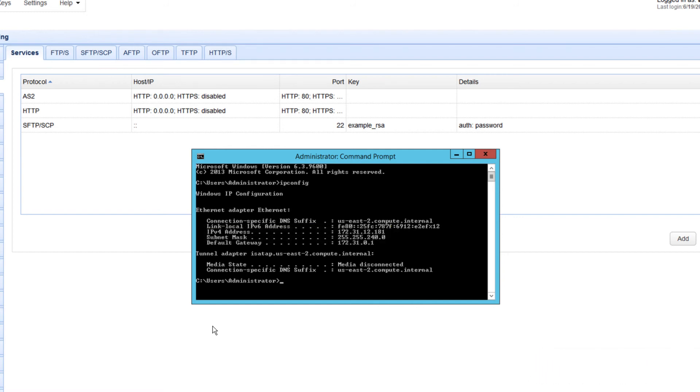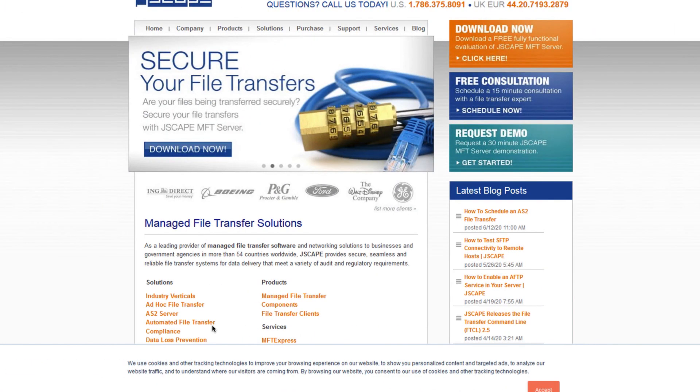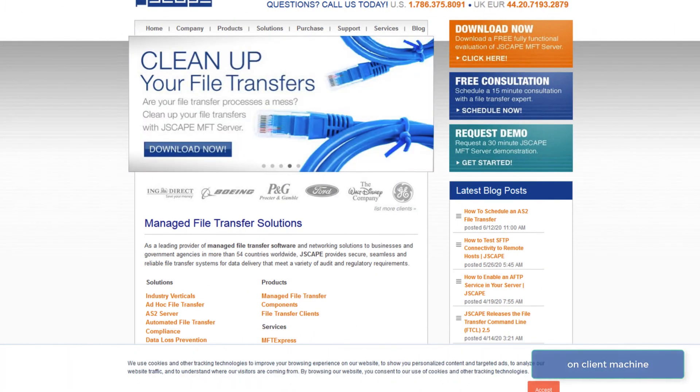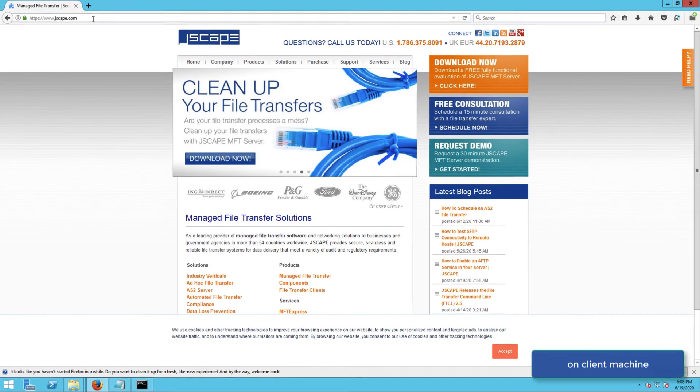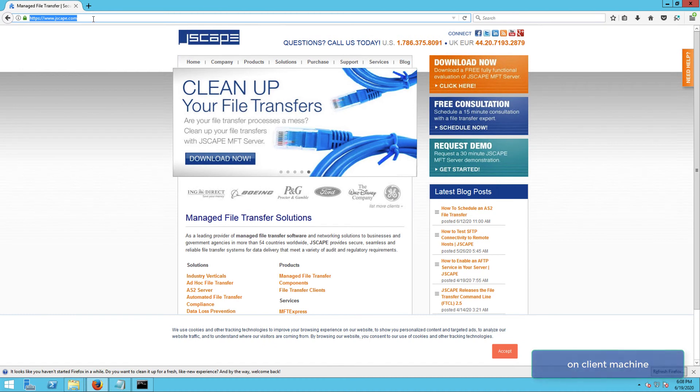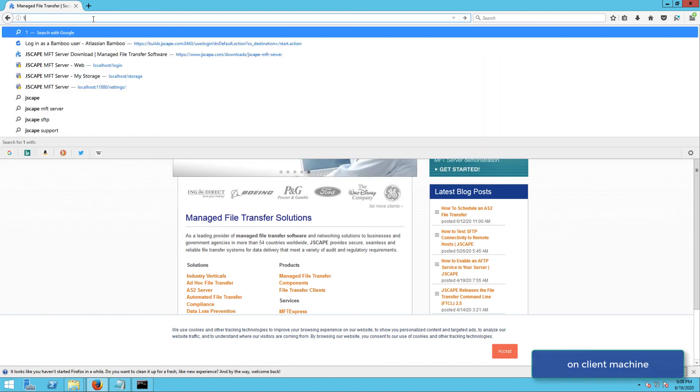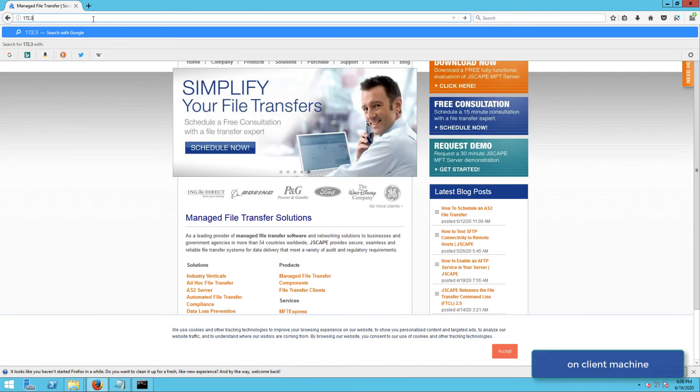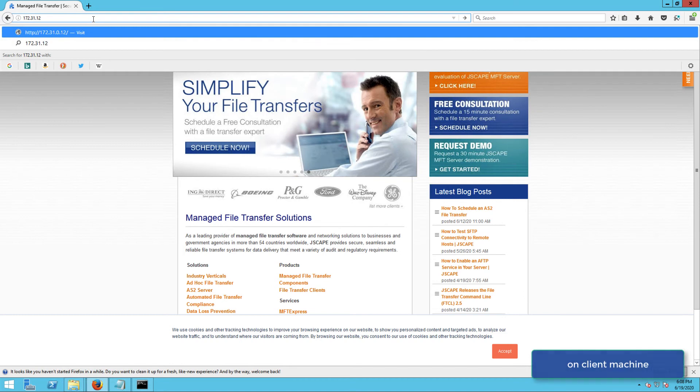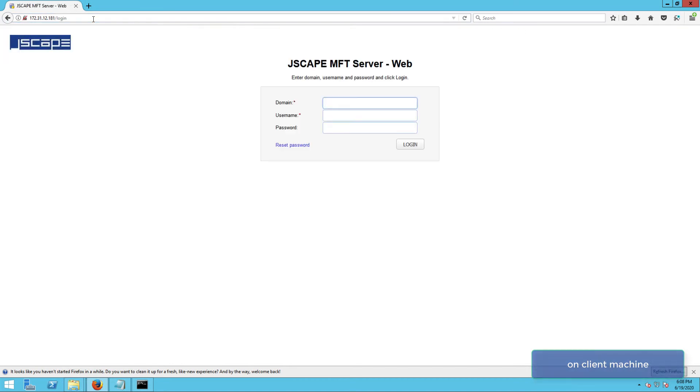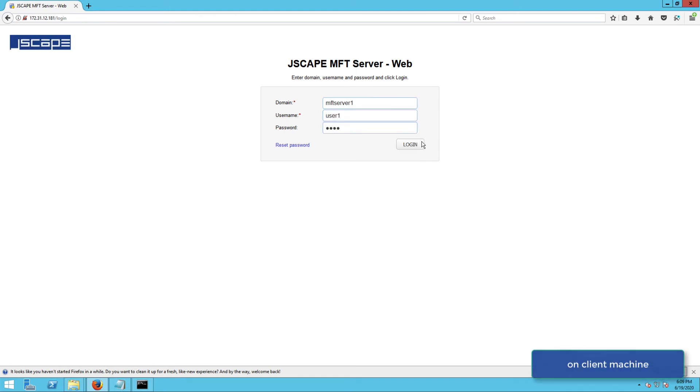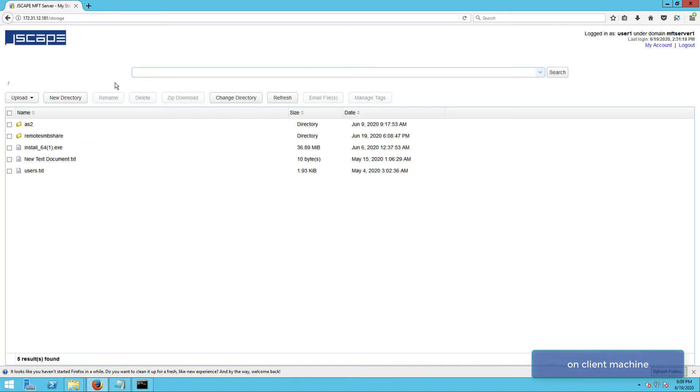So I go to my client machine, fire up a browser, and then enter that IP address into the URL box. As soon as the login screen of the web user interface loads up, I enter the domain, as well as the login credentials of the user account whose virtual path was mapped to the SMB network storage, and then click login.